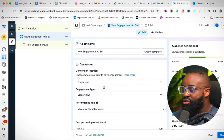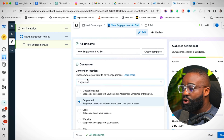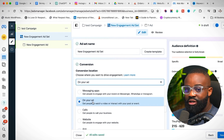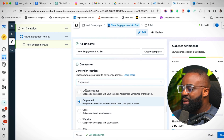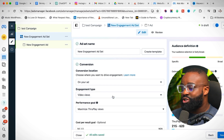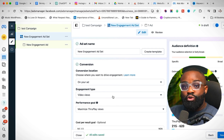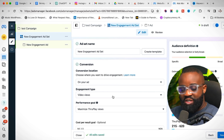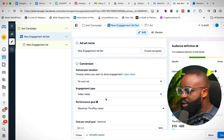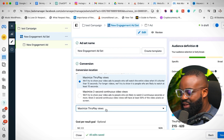At the ad set level, if you really want a cost-effective ad that still gives you results and engagement, you want to run a video views ad. Where it says conversion location, click on it and select 'On Your Ad.' This means you're promoting a video — people watch the video, which is engagement, and they can also send you a message, which drives sales results.